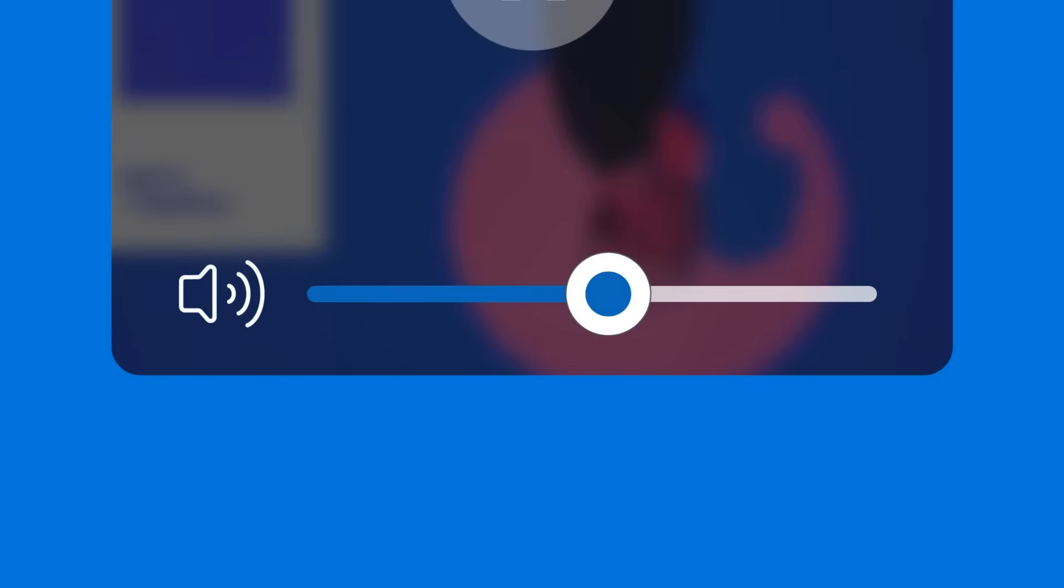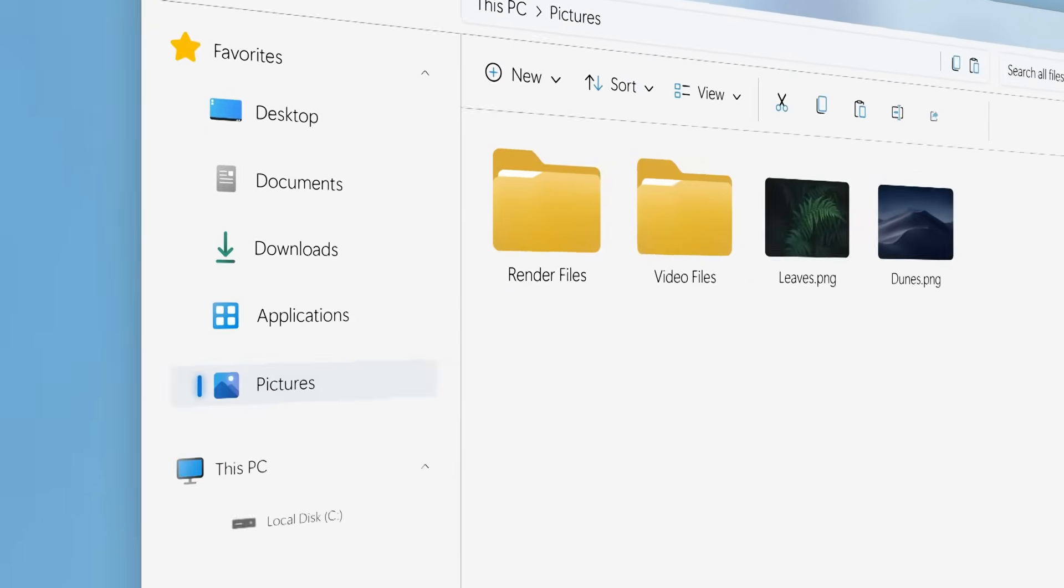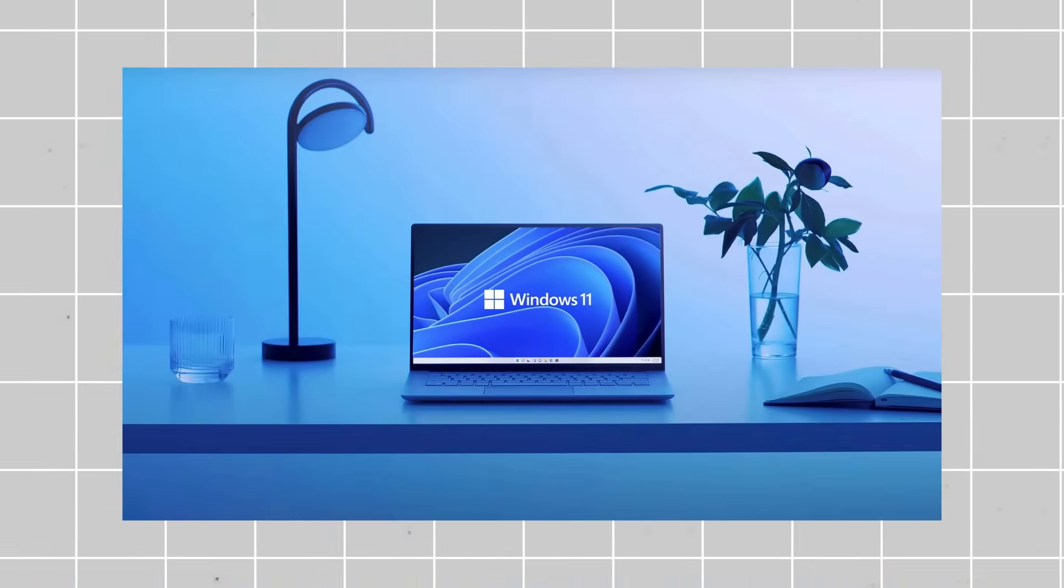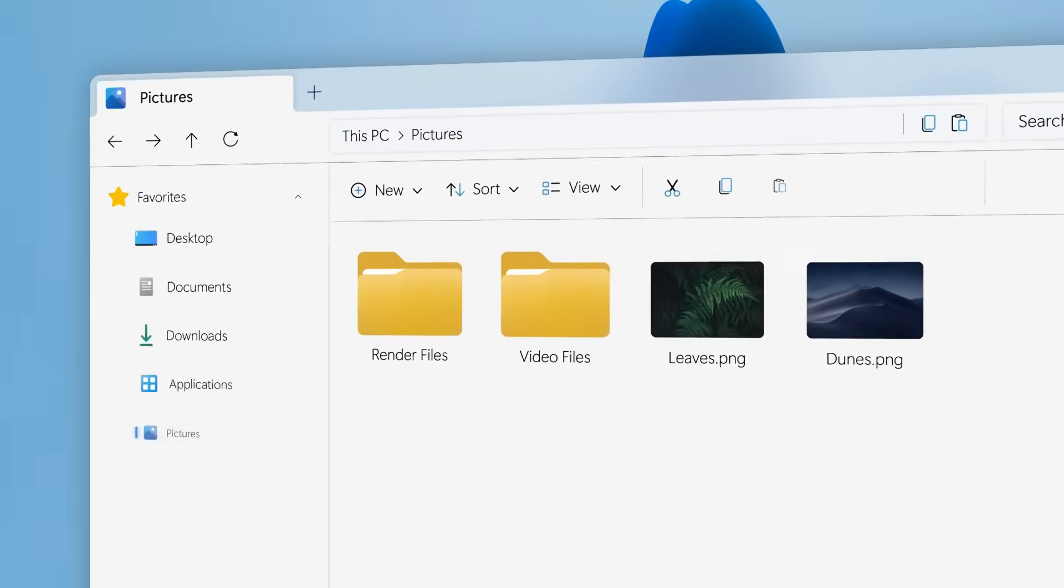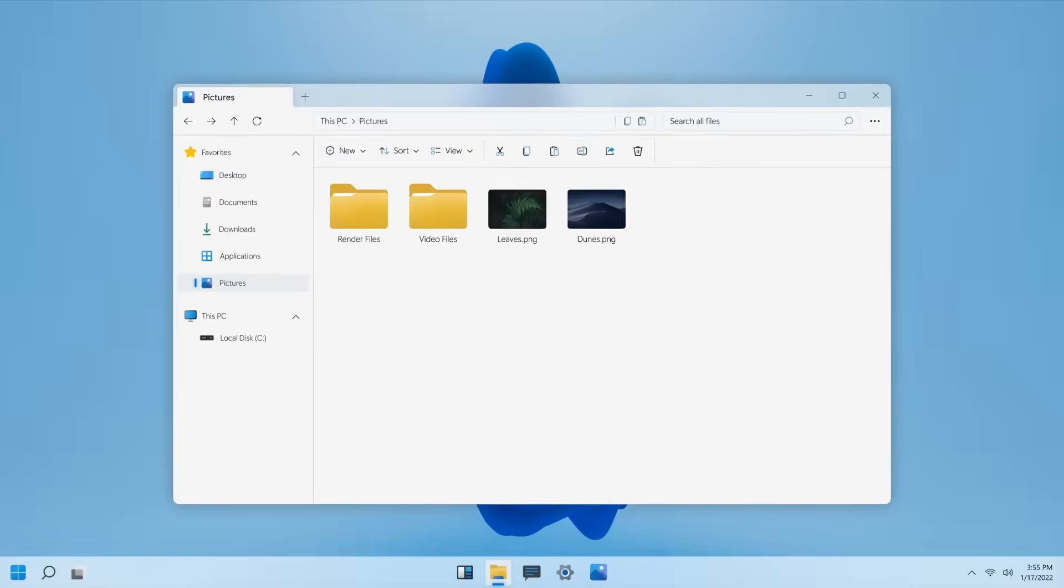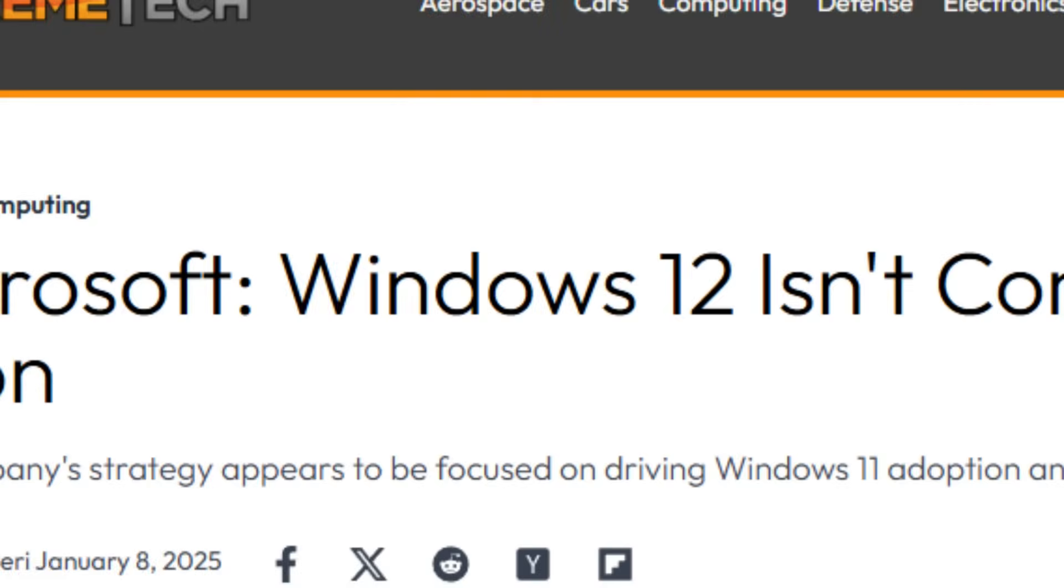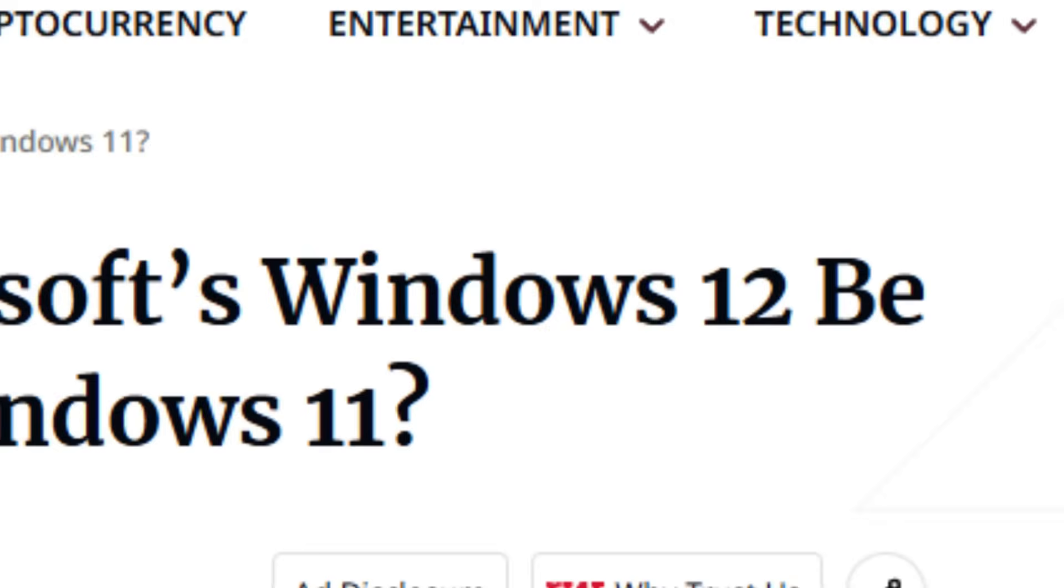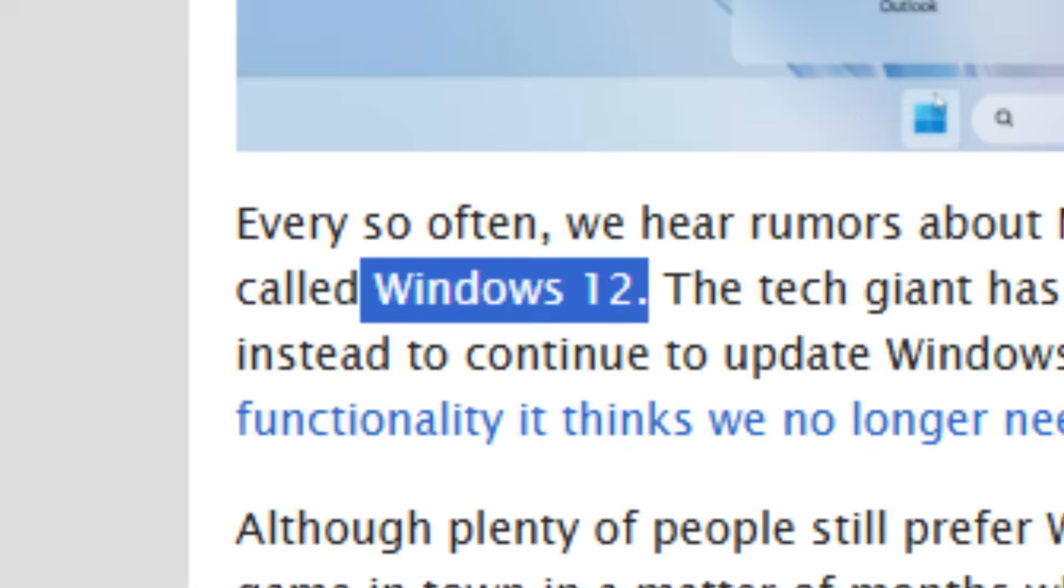Over the years, we've grown used to seeing a new version of Windows released every few years, but after Windows 11 launched, nearly four years passed without any news of a Windows 12. So why was Microsoft holding back, and what would the release of Windows 12 mean?